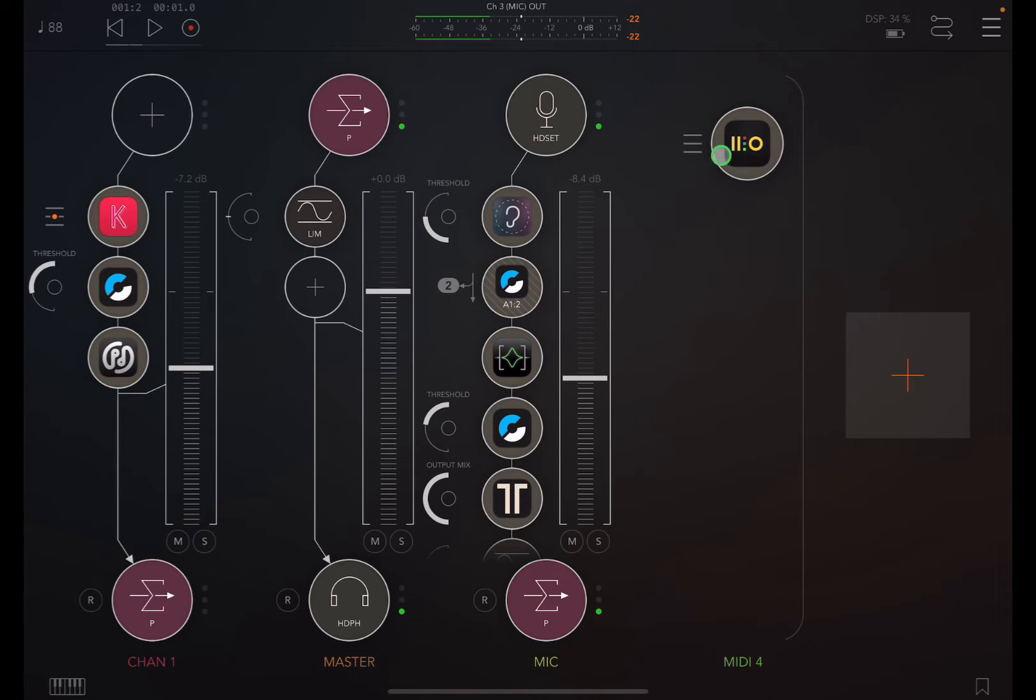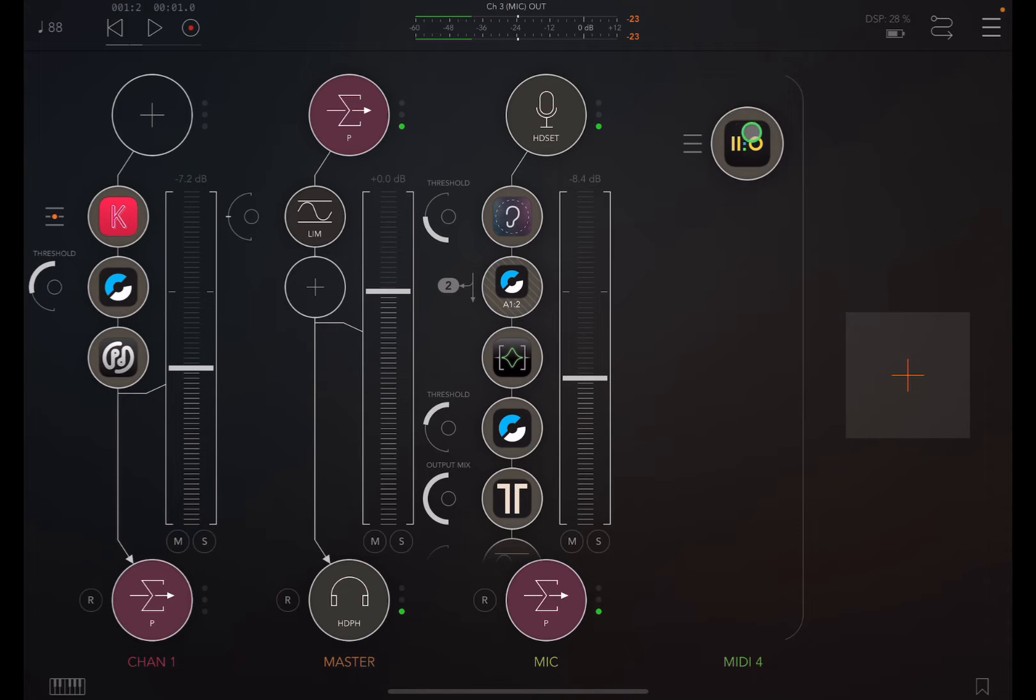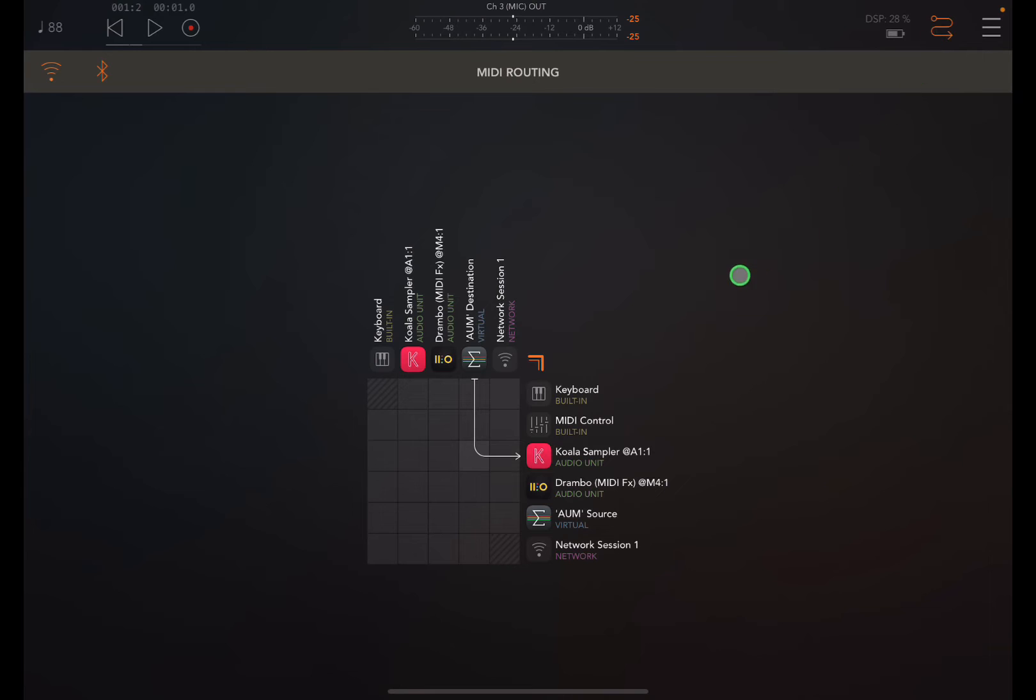You can see that there. Now before we can really do anything with DRAMBO using MIDI, we need to make sure that it's communicated with AUM. So let's go into the MIDI routing and connect DRAMBO to the MIDI controls.